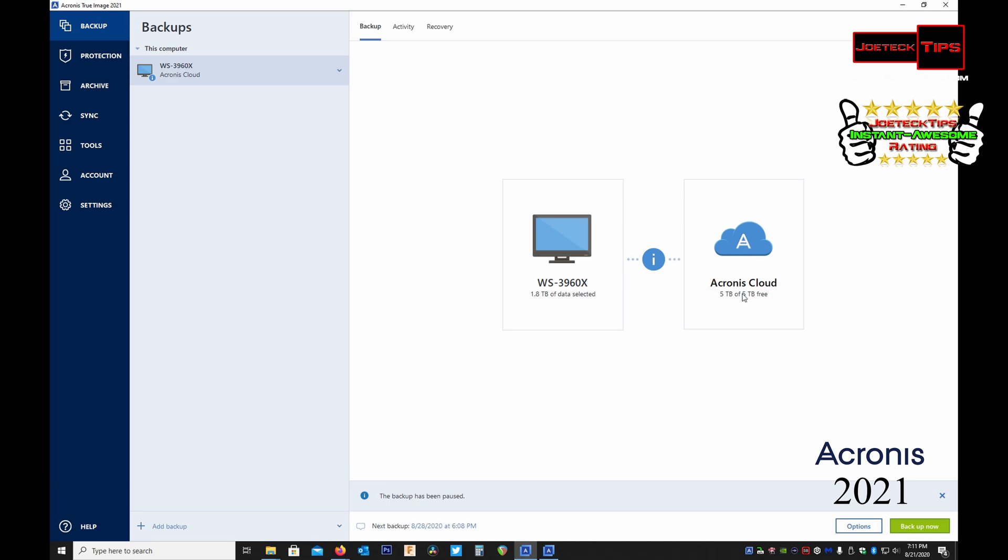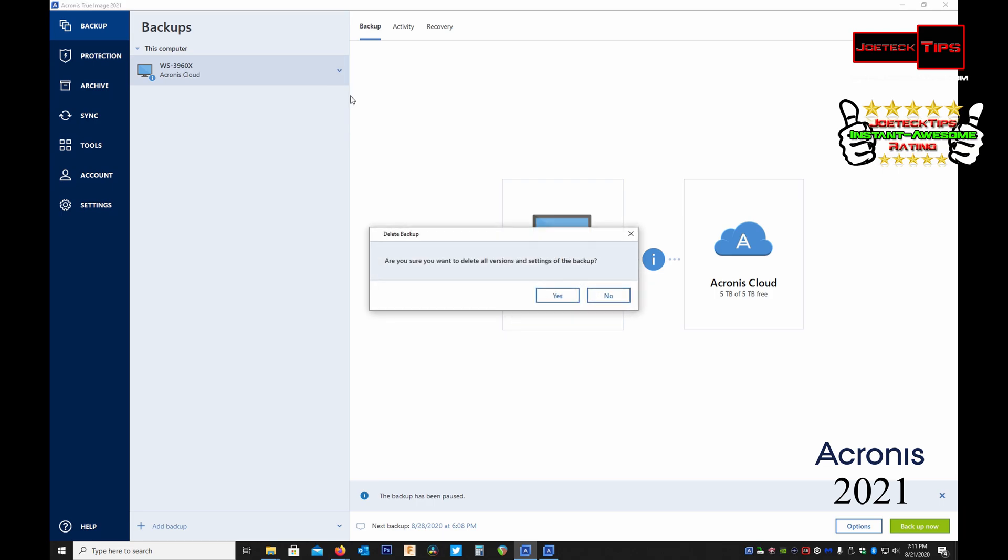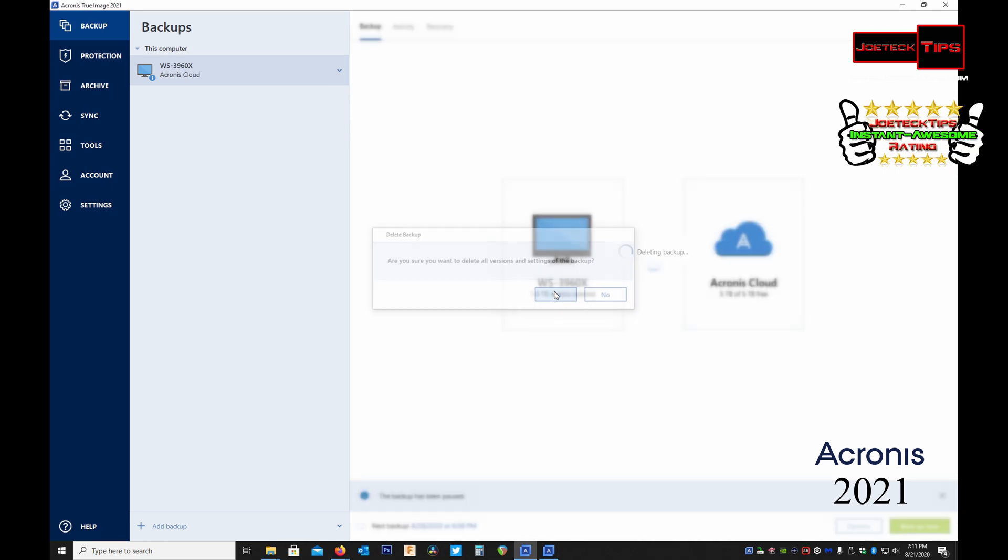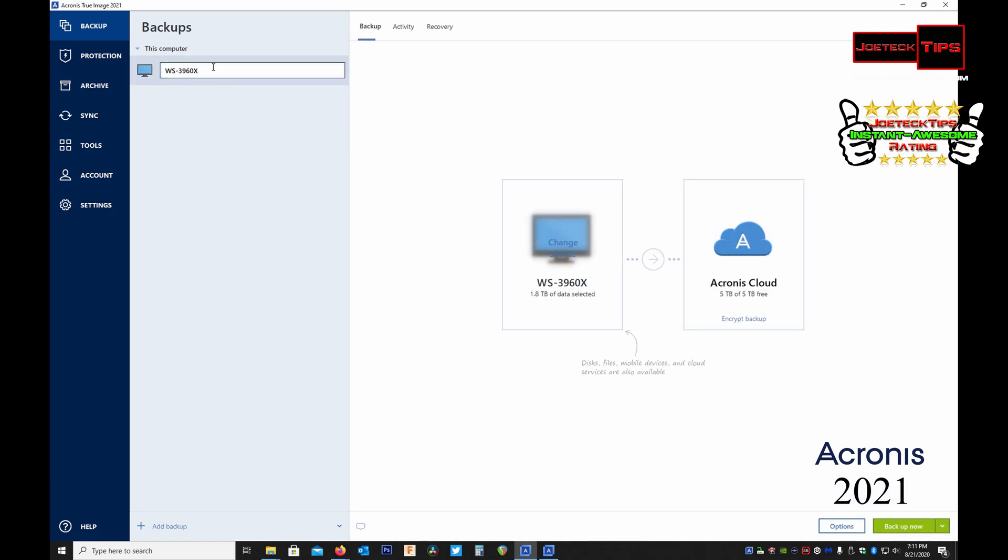So if you wanted to change this to a local drive, we can delete this. I haven't done any backups yet and we can start it and we could change this to a different destination.